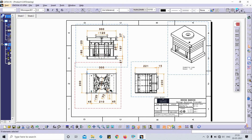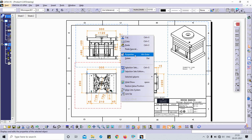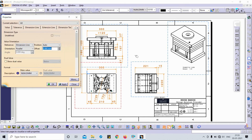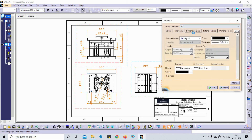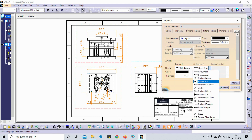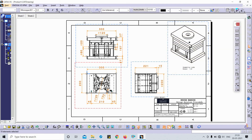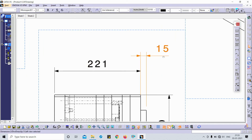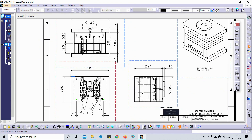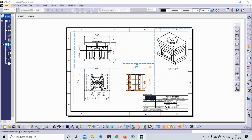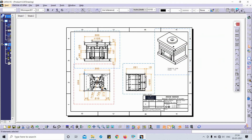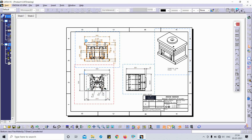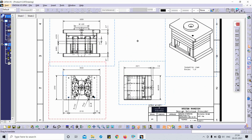You can see all the dimensions are selected. I right-click with the arrow on a dimension and go to Properties. Here you can change dimension line properties — for example, change the arrow style and click Apply. Once again using Ctrl+F, select dimensions, search and select, then change the dimension text size. You can see the size of all dimensions has been changed.